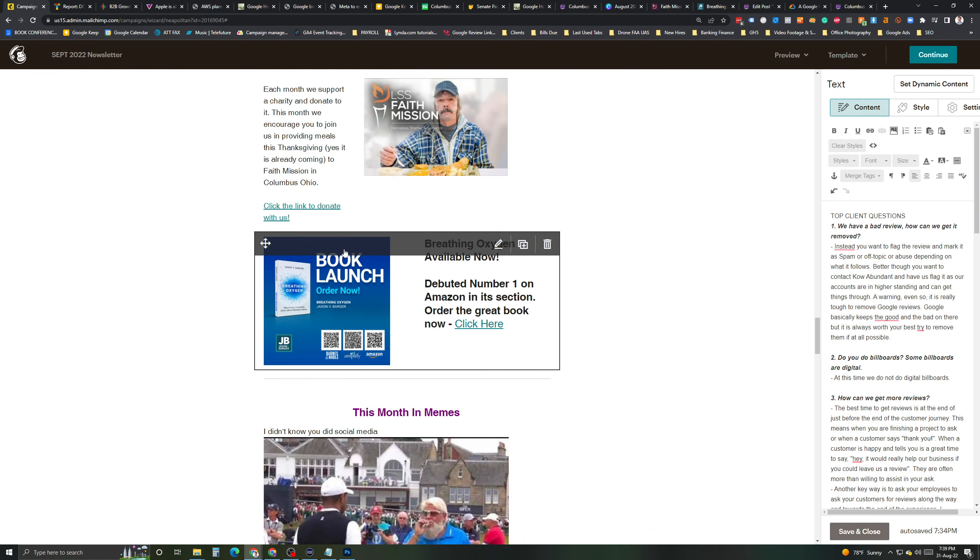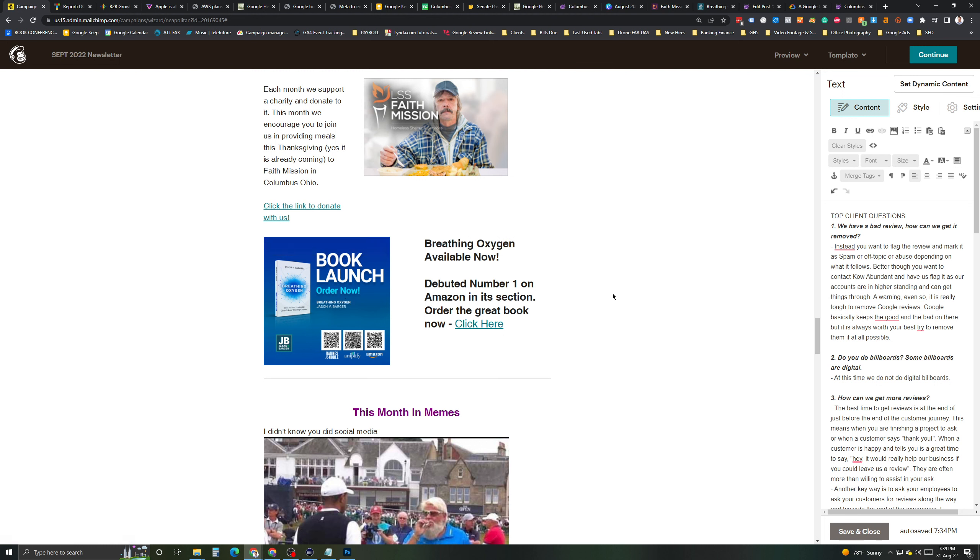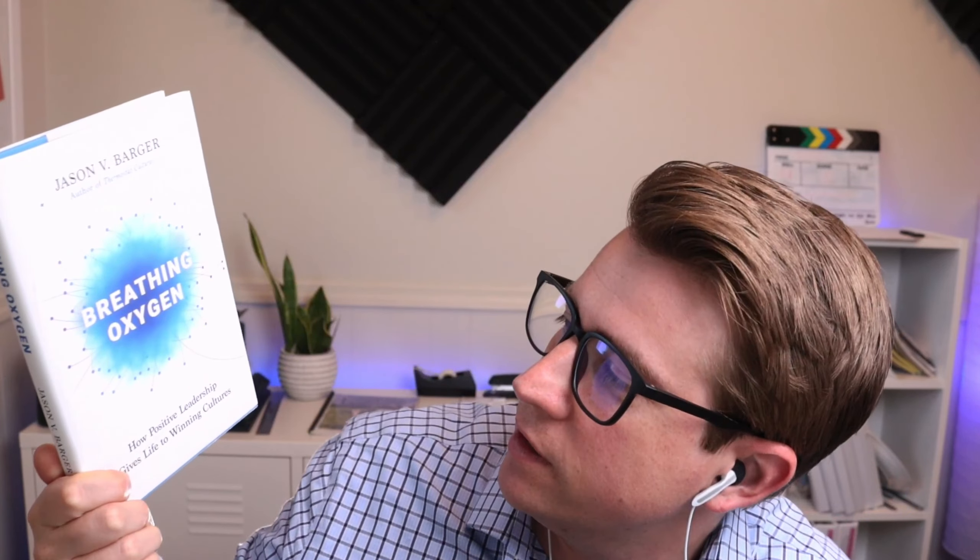Next is the book launch. Jason Barger has his new book out, Breathing Oxygen. Debuted number one on Amazon in this section. It's a great book. Do check it out. And I have it here. And I've been giving it out to people as well. Leave something in the comments. Maybe I'll give one out. So, this is an awesome book. Like, leave a comment that says, Breathing Oxygen rocks or I want one or something. And, you know, we can figure out how to get you one. It's a great book. Check it out.